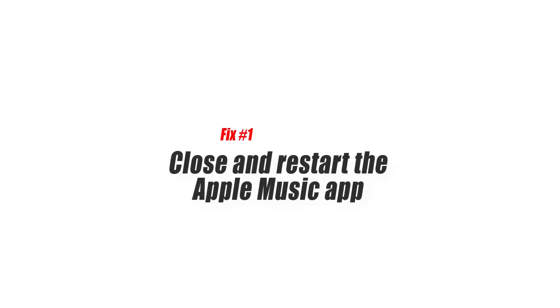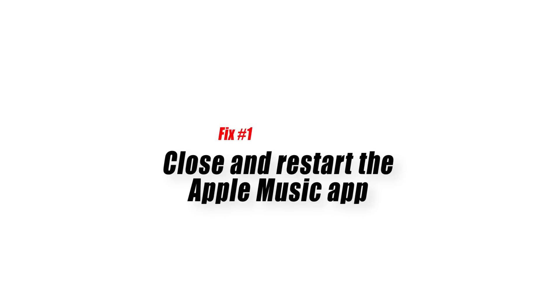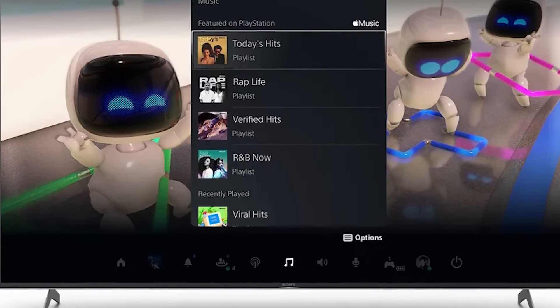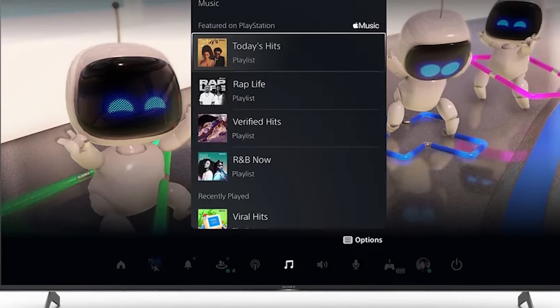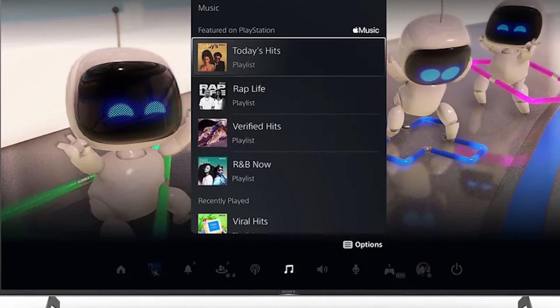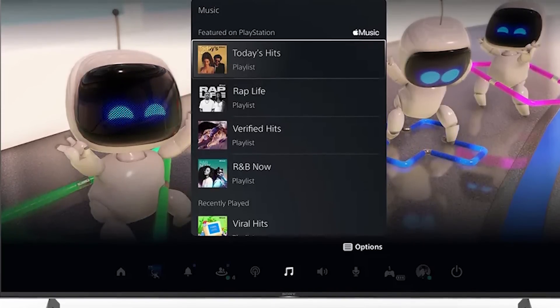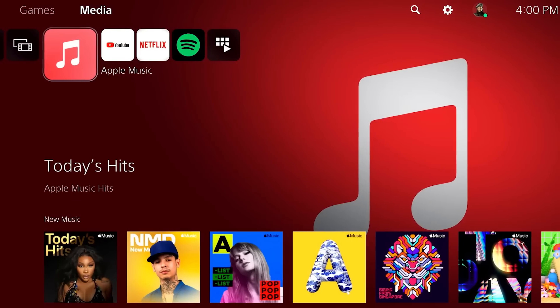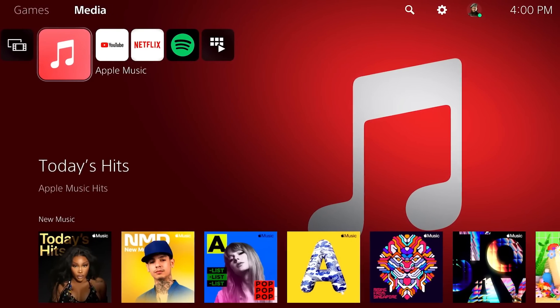Fix number one, close and restart the Apple Music app. Restarting your Apple Music app is a good first step to jumpstart your troubleshooting. If the cause of the problem is a minor bug in the system or a glitch in the app, closing and loading the app again might help.